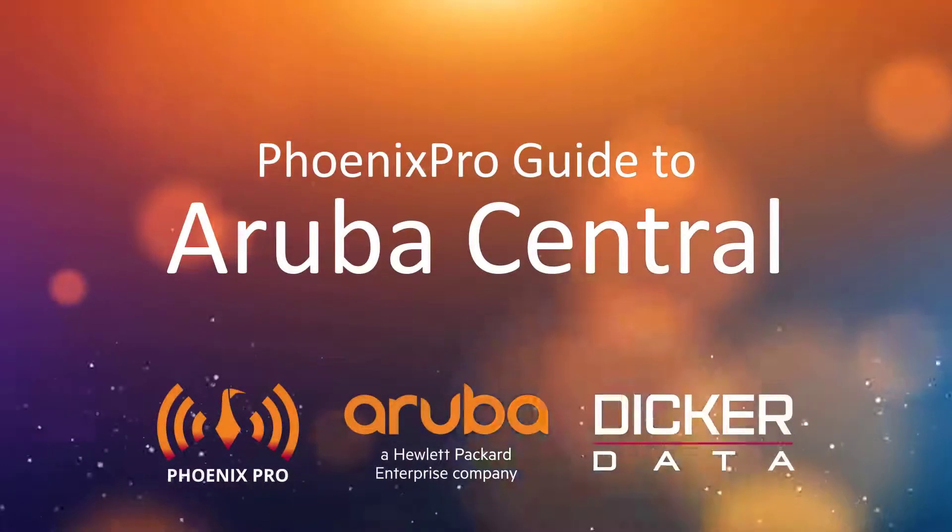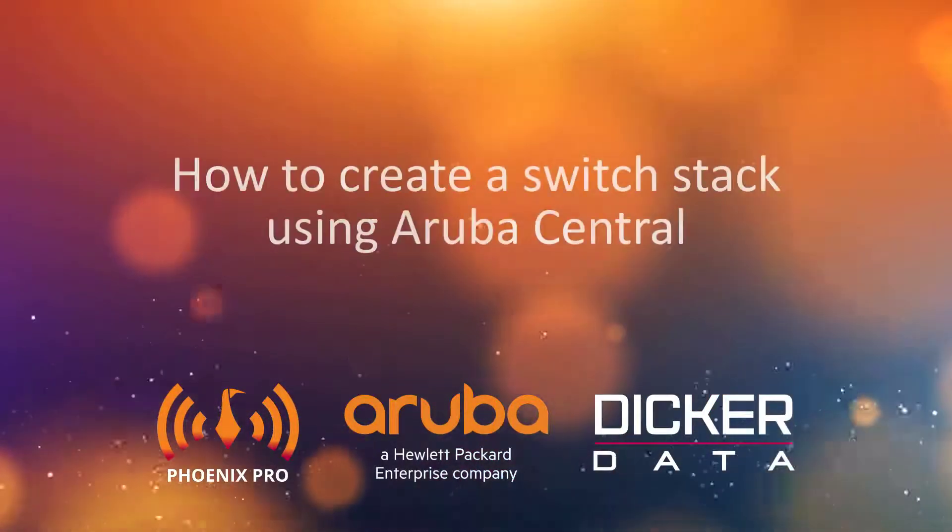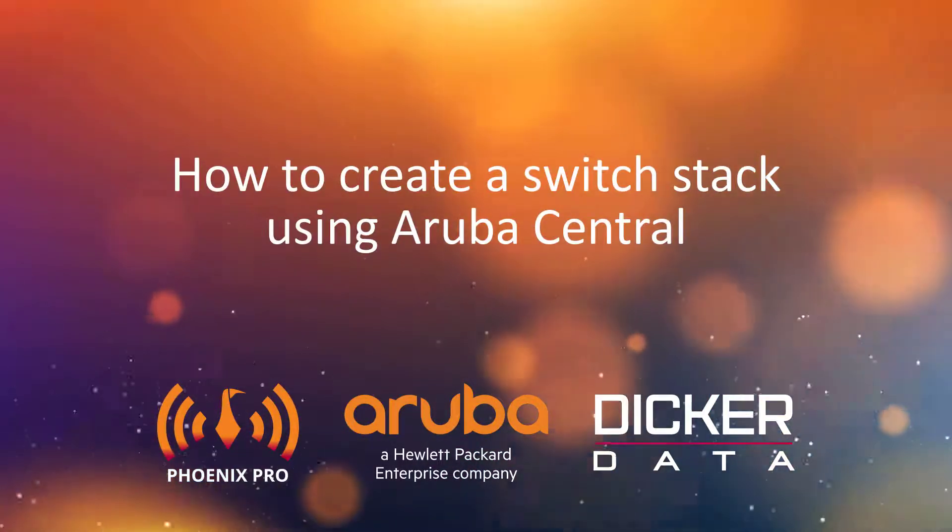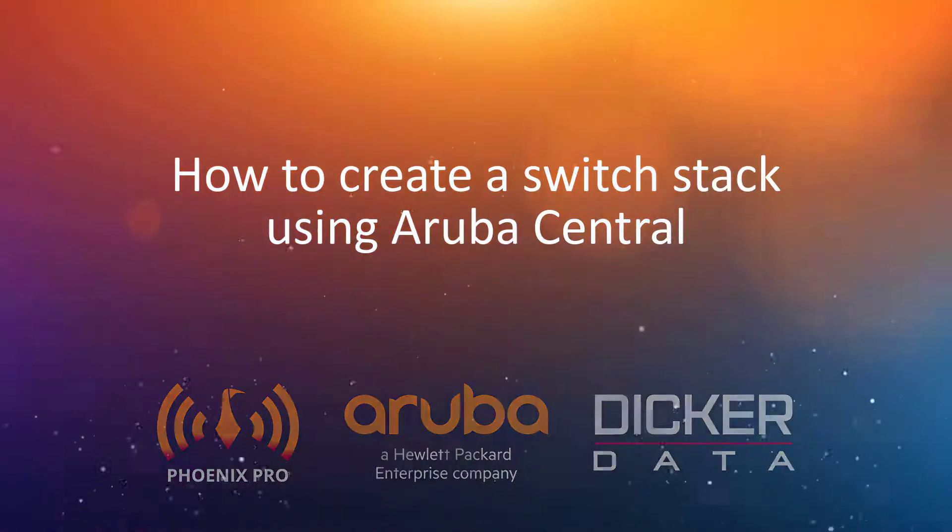Welcome to the Phoenix Pro Guide to Aruba Central. In this video, we'll show you how to create a switch stack using Aruba Central.